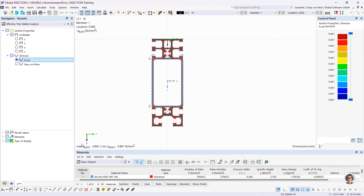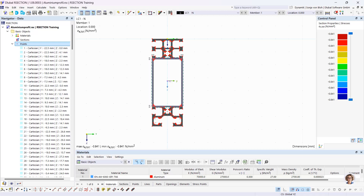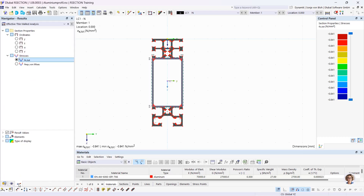In R-Section it is possible to calculate cross-section values and stresses. The R-Section user interface is the same as in RFEM 6 or R-Stab 9. The cross-section graphics and dialogs are displayed in the working window in the middle. Most tasks can be performed with a mouse. In the tables below, the keyboard is primarily used for numeric input and output of results. There are three navigators in the left pane: the Data navigator, the Display navigator, and the Results navigator.